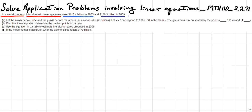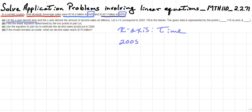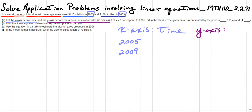That right there is the information we need to solve this problem. For Part A, the x-axis denotes time, and we're looking at two years: 2005 and 2009. The y-axis will denote the amount of alcohol sales in billions.